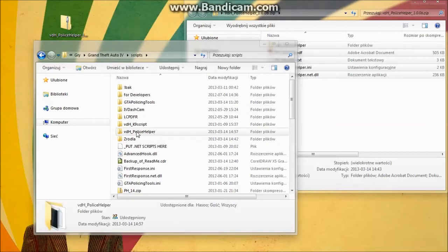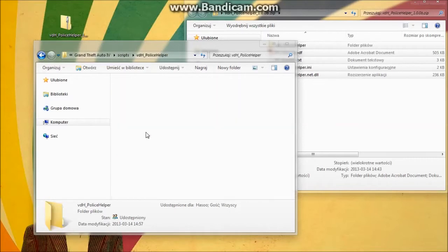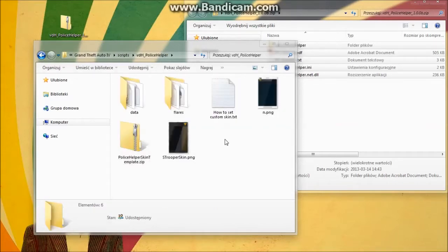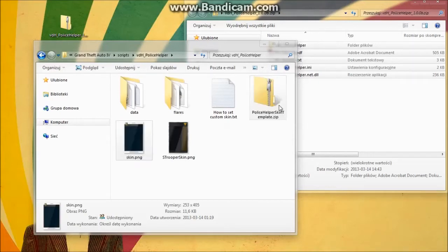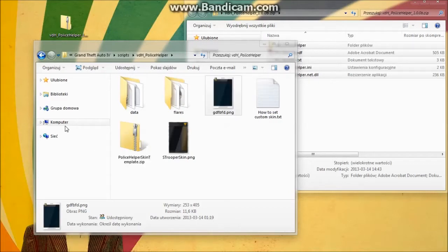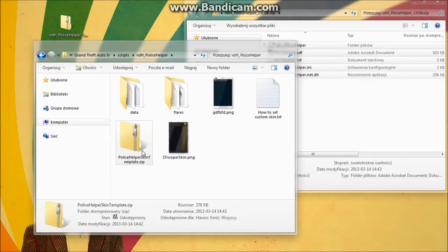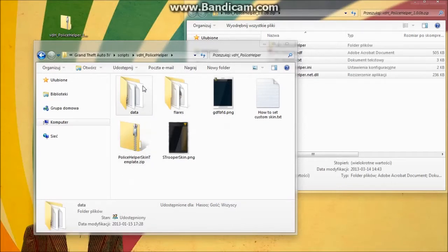Here in the scripts folder you will see the VDH Police Helper directory, where you will find skins. Just rename a skin to skin.png — if you don't see extensions, just 'skin'. If you don't want to use it, rename it to anything else and you will get the default skin. I also use a PSD template for skins.